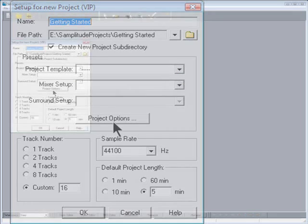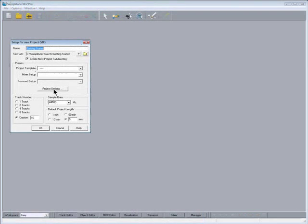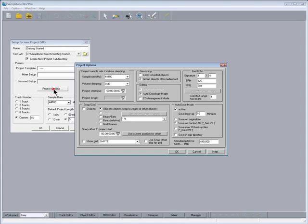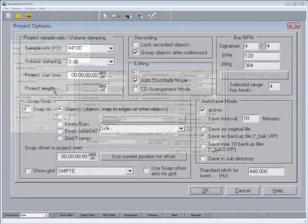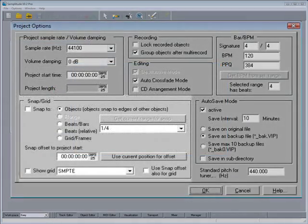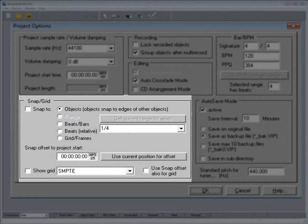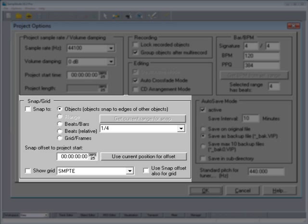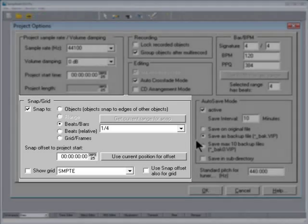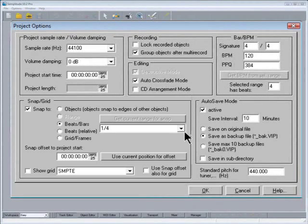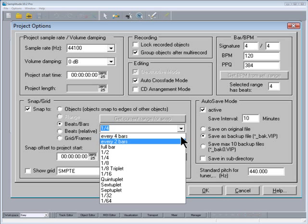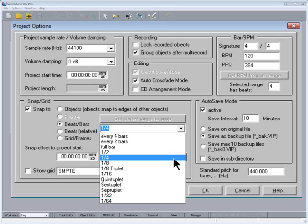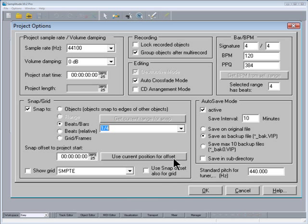Next thing to do is click on Project Options. If you're planning on using Samplitude for songwriting, I will enable Snap 2 and choose Bars and Beats. Next to that is a drop down list for setting the snap resolution. For the time being I'm going to leave this set to 1 quarter bar.